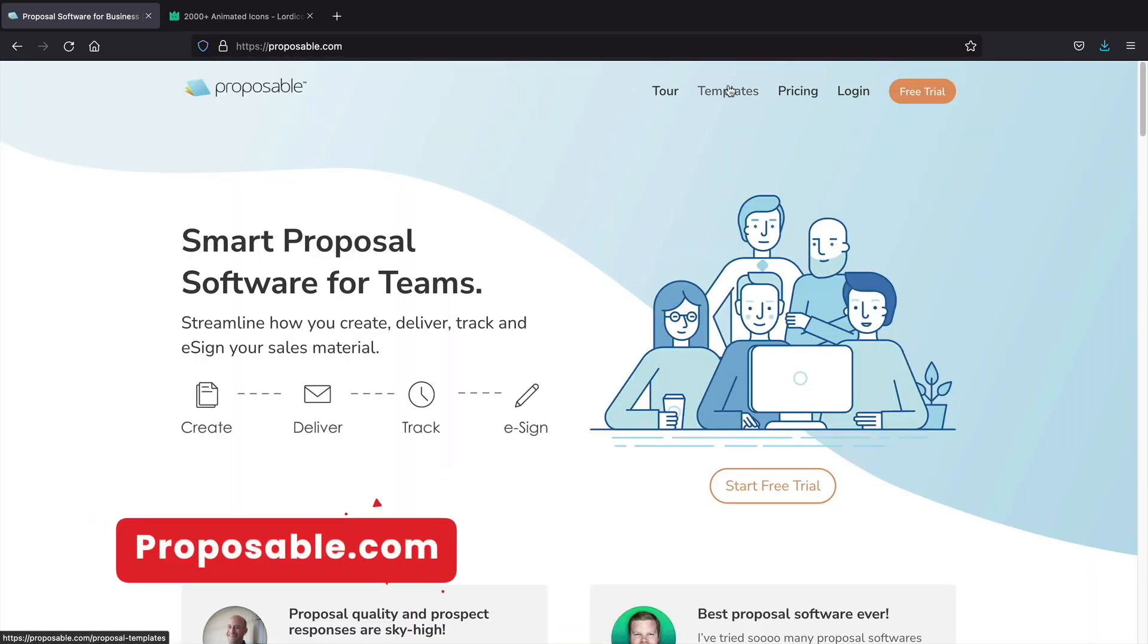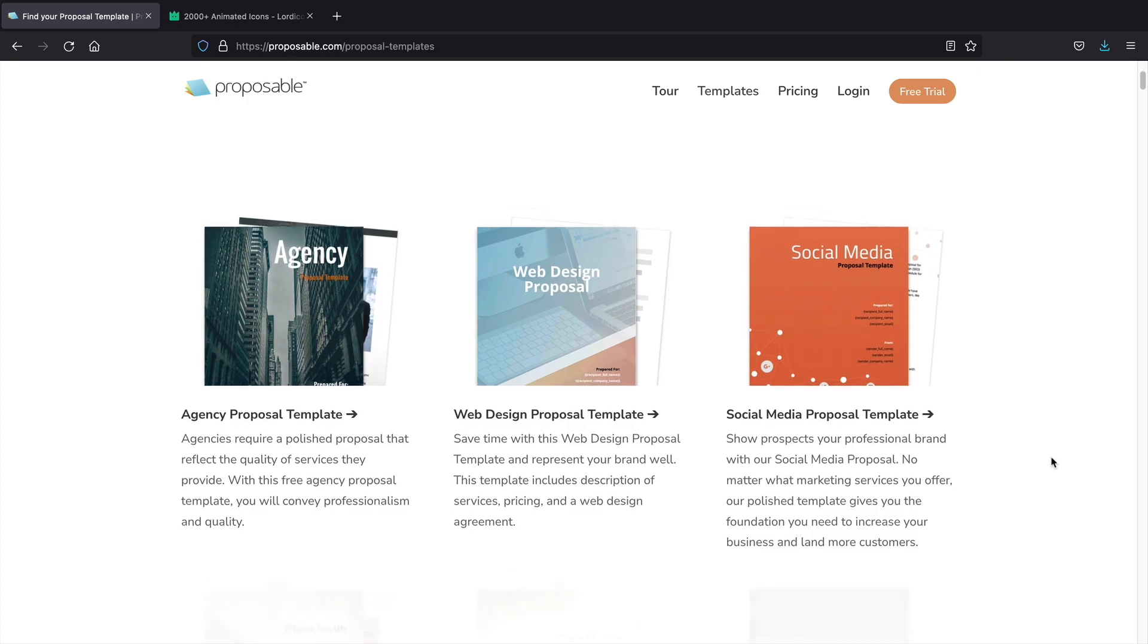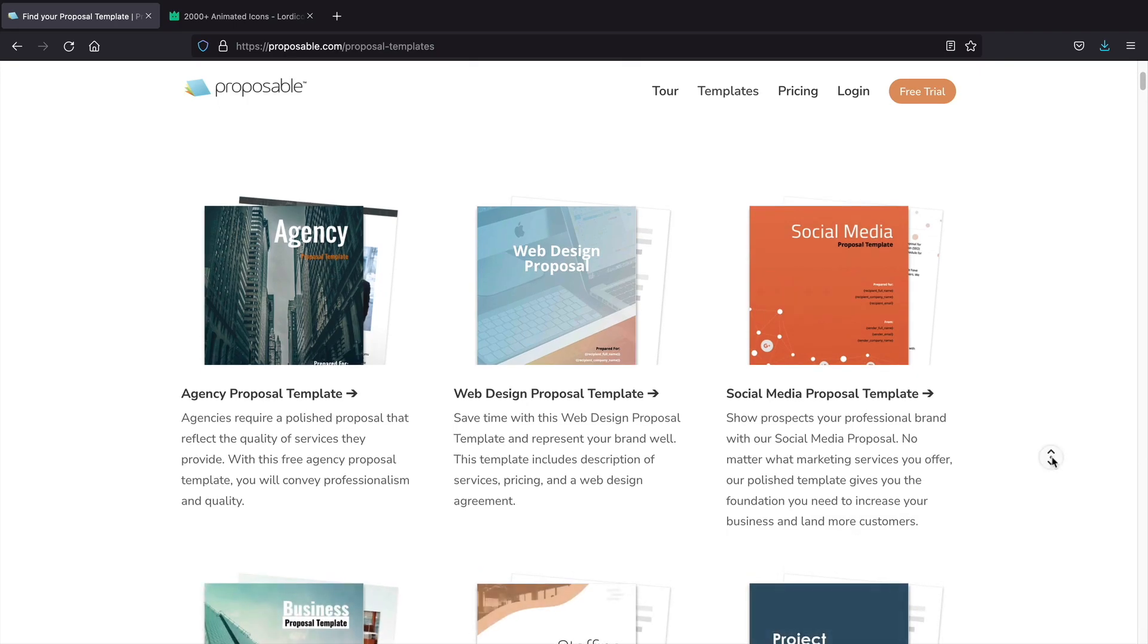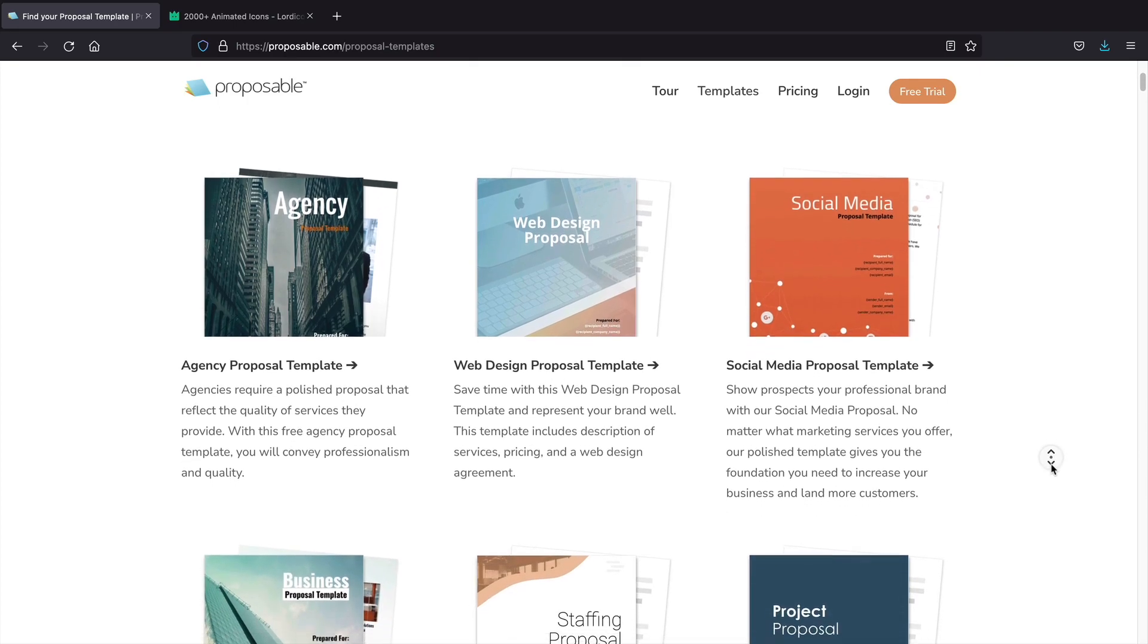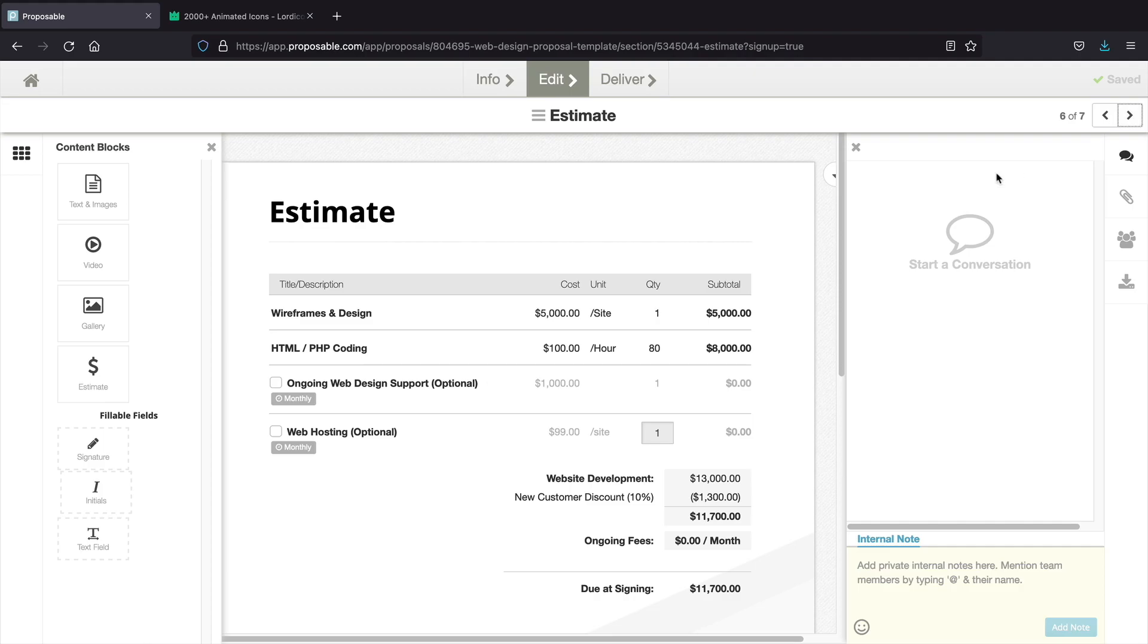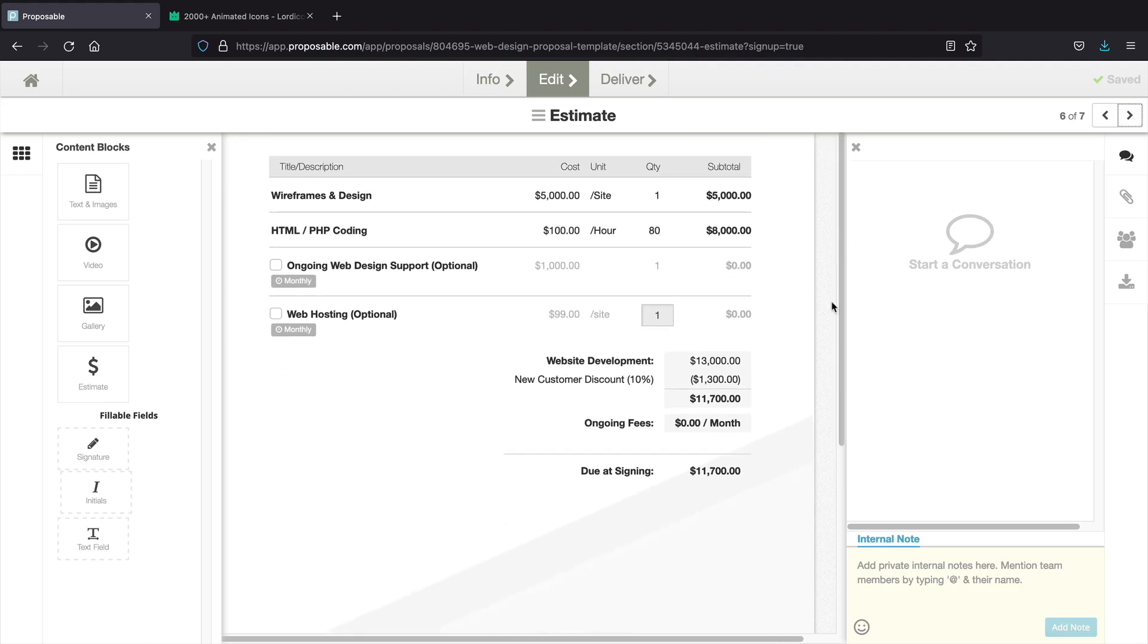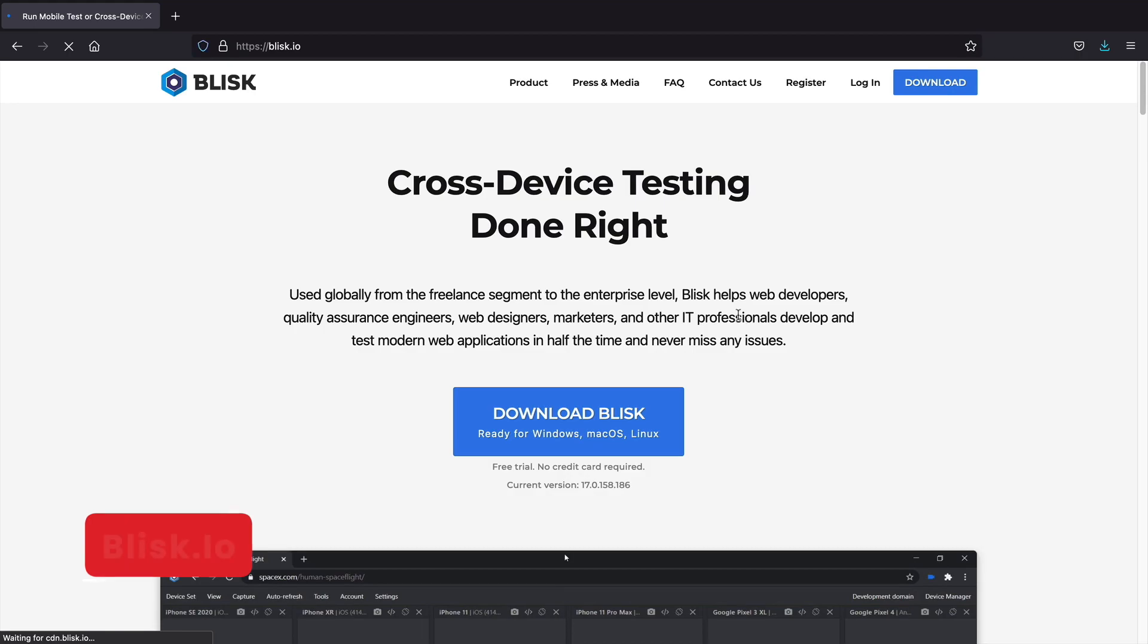Proposable. This is a website that allows you to create amazing proposals for your clients. They have several different proposal styles to choose from that will make you and your business look really professional. They do have a free trial. It's definitely worth taking a look at.